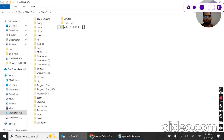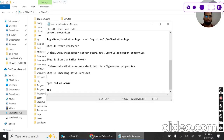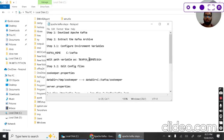After pasting it in the C drive, let's rename it to just 'kafka' — we don't want to keep the long name. Done. So step one is download Apache Kafka, step two is extract the Kafka archive, and step three is configure environmental variables.